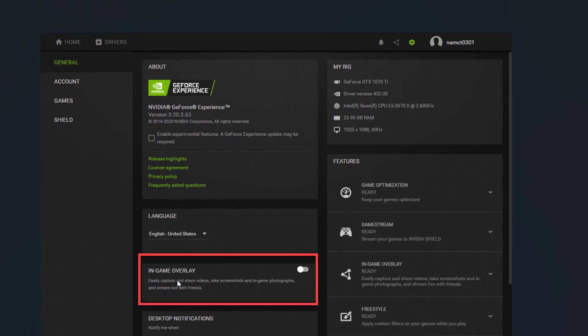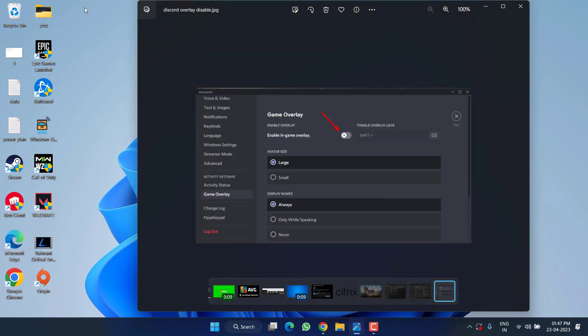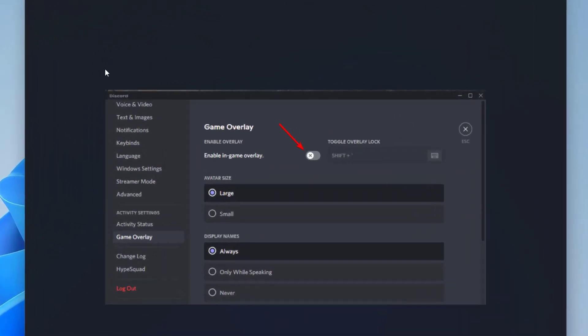Next is if you have Discord, again open the settings of Discord, click on Game Overlay option and there you will find the option of Enable In-Game Overlays. Make sure to disable right from here also.